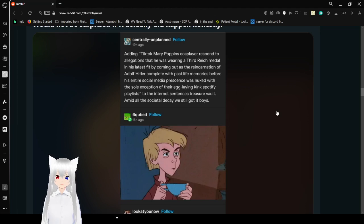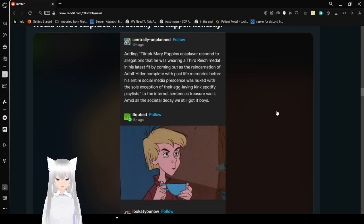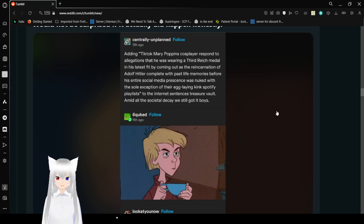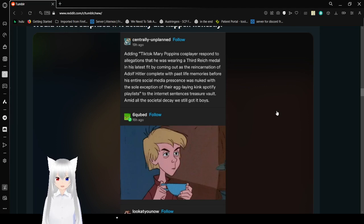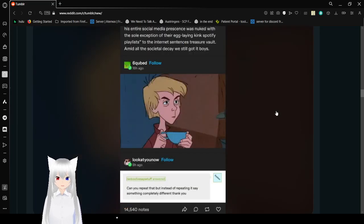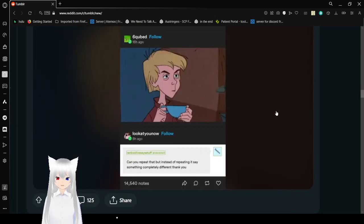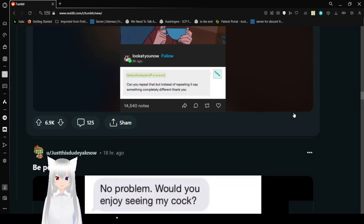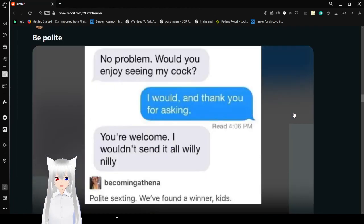What? But, okay, we're reading this. A TikTok Mary Poppins cosplayer responds to allegations that he was wearing a Third Reich medal in his latest fit by coming out as the reincarnation of Adolf Hitler, complete with past life memories before his entire social media presence was nuked, with the sole exception of their egg-laying kink Spotify playlist. The internet saying, this is a treasure vault. Amid all of this societal decay, we still got it, boys. What the heck did I just read?